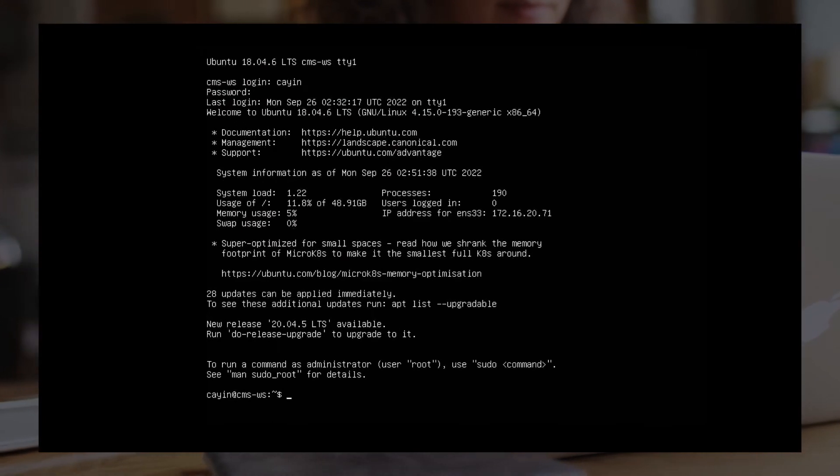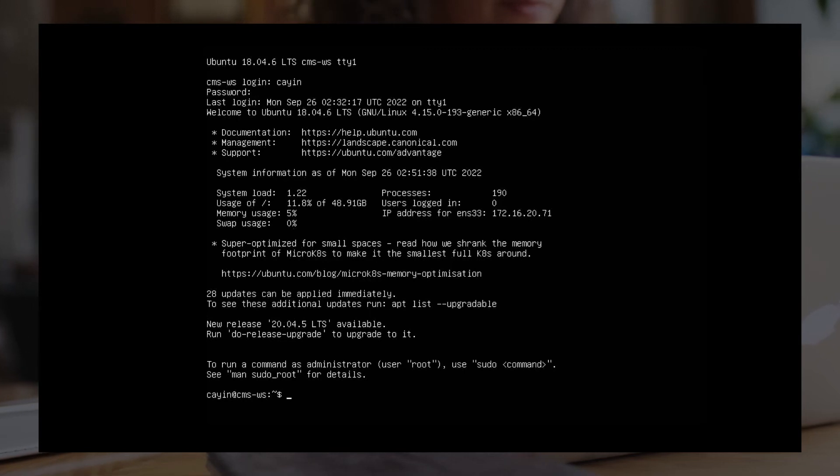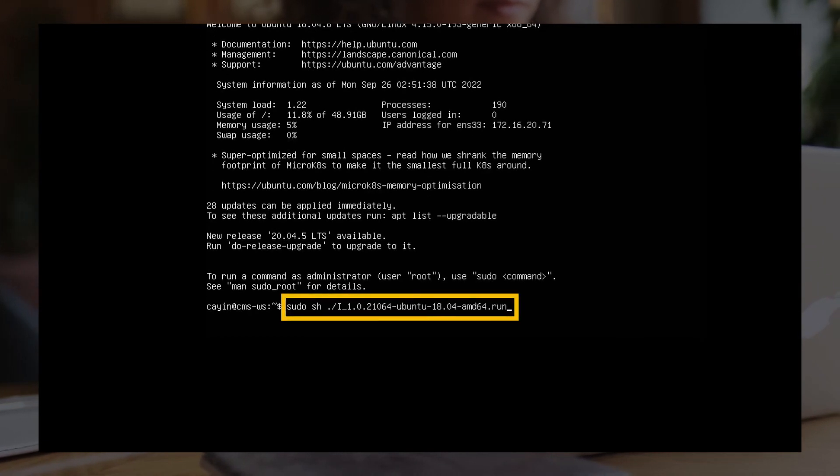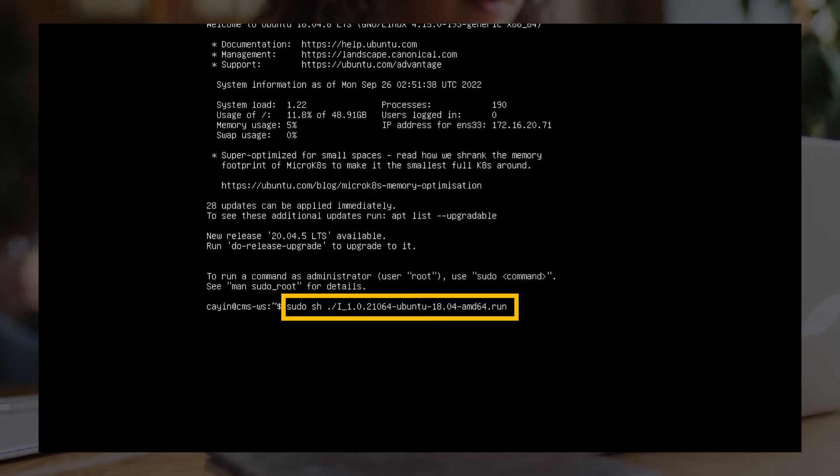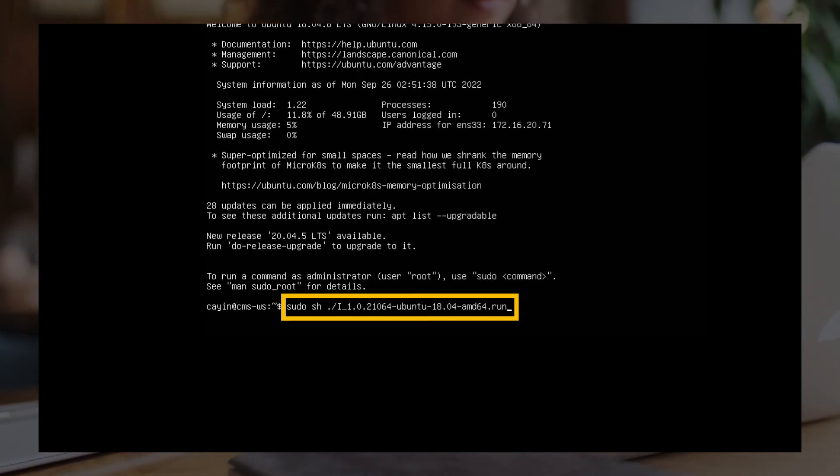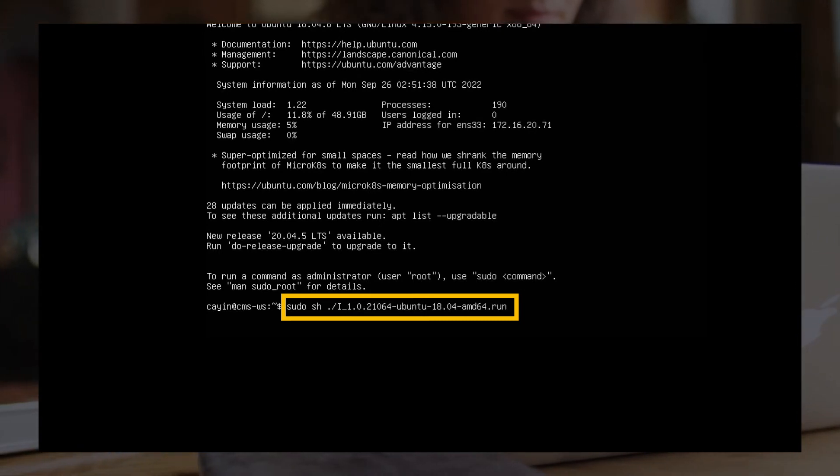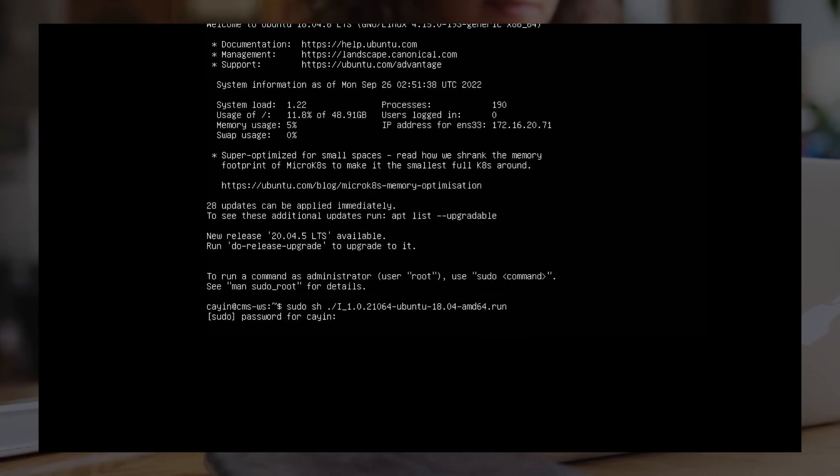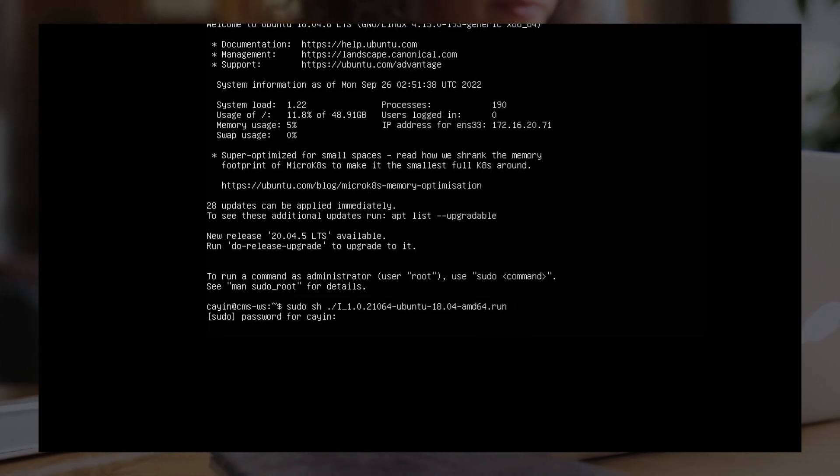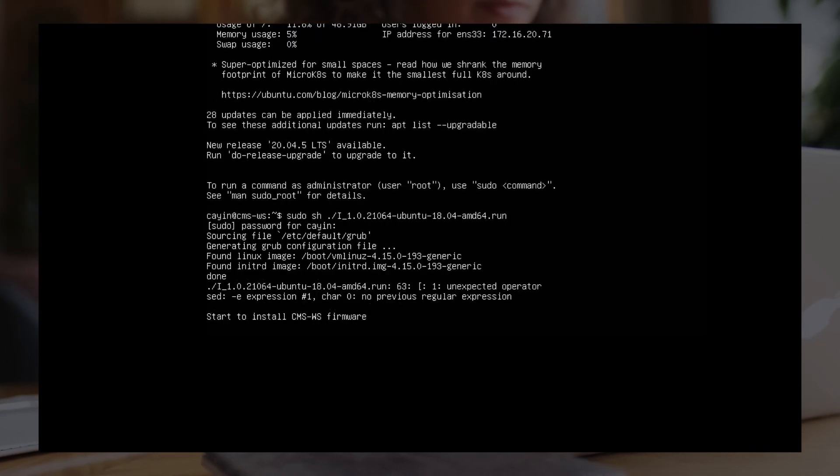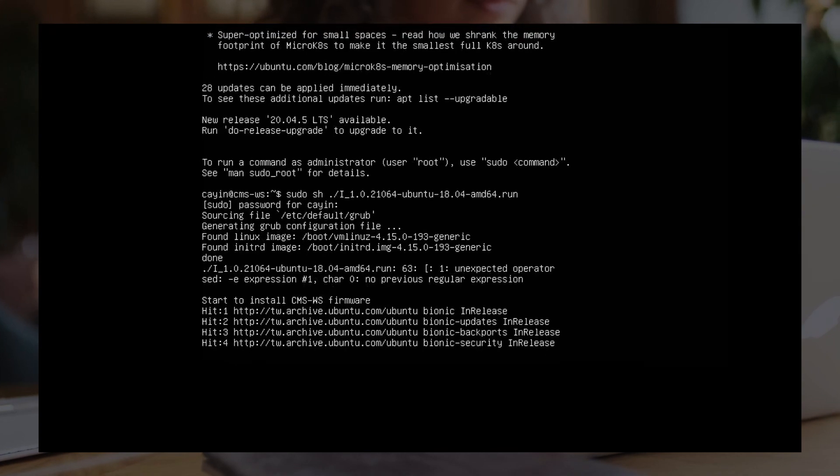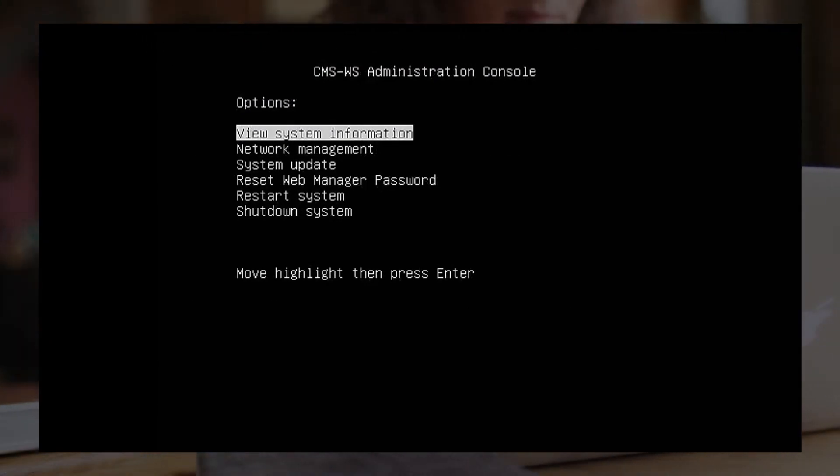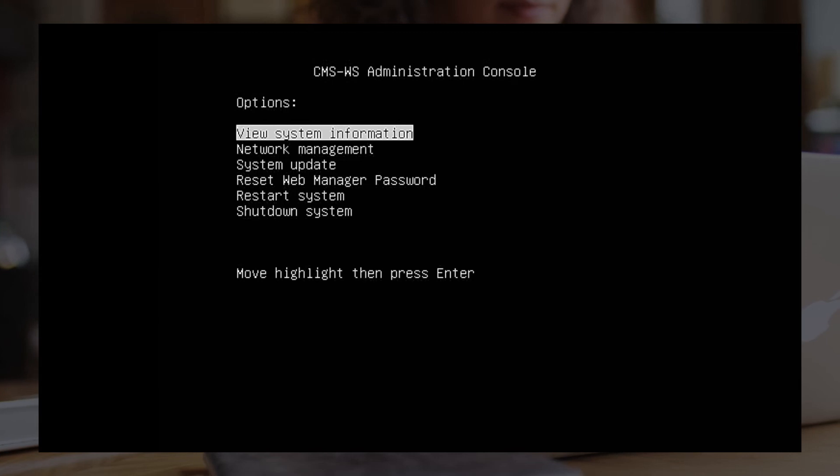Use the commands below to install CMS-WS software via SFTP. Sudo space sh space dot slash add the name of CMS-WS installer, including file extension. Click Enter and fill in your password. Then the system will start installing CMS-WS. When you see CMS-WS administration console on the screen, congratulations, you already install it successfully.